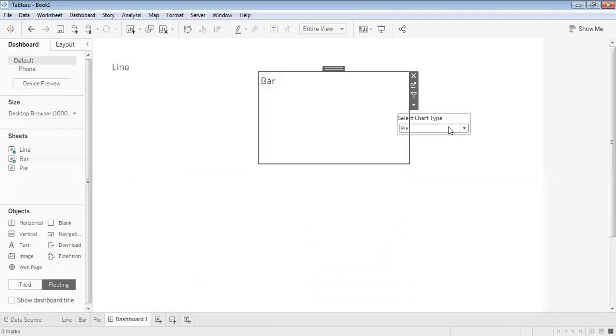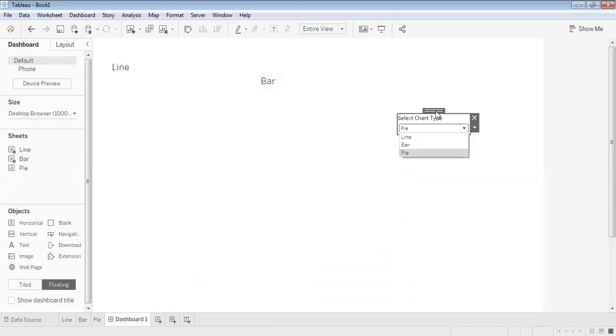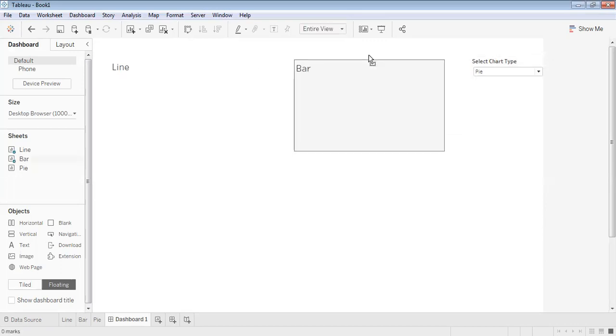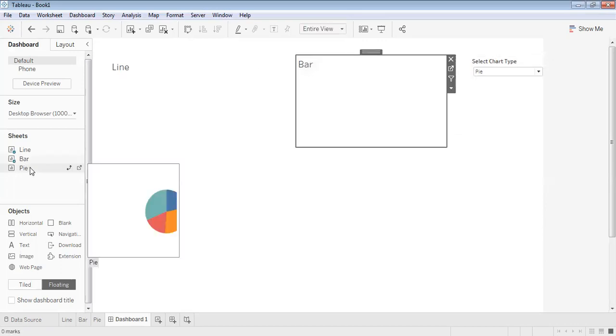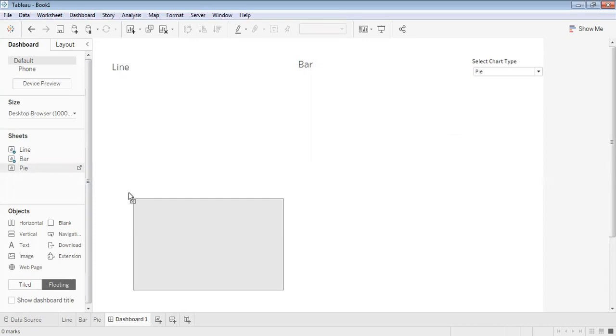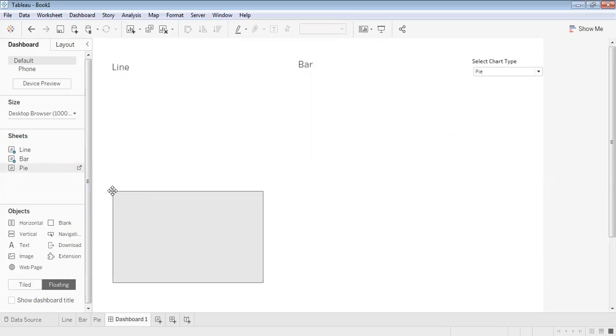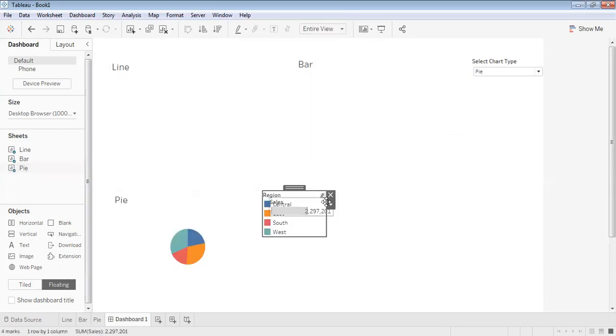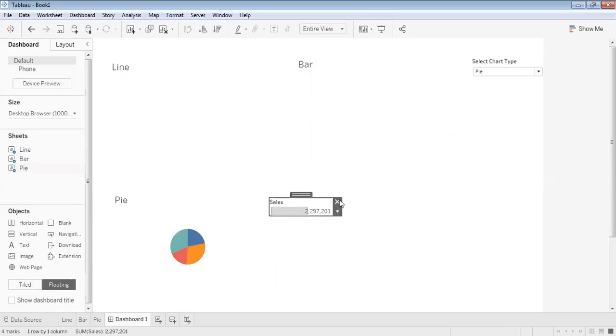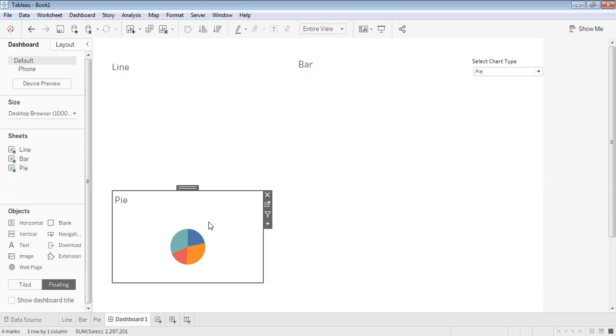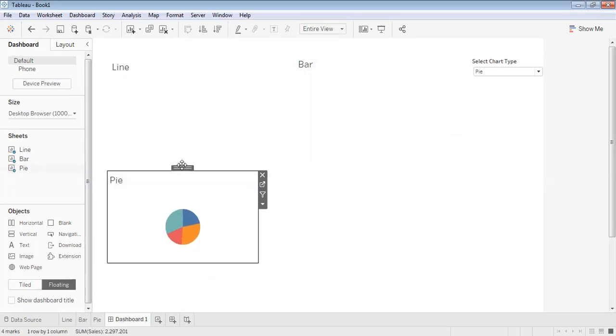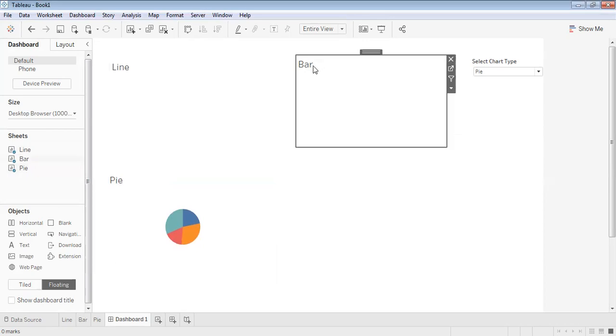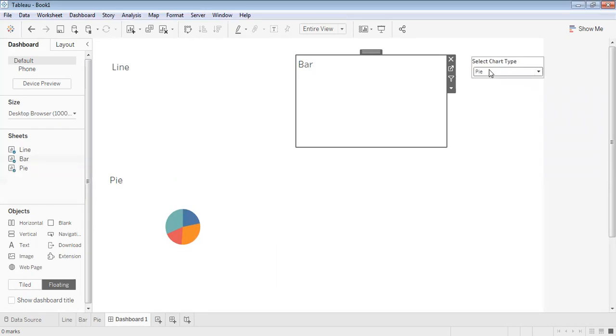At the topmost corner. Then let's pull the pie chart here. Let's remove all this from the dashboard. Now I can increase or decrease the size as per your wish. Given the chart name, there's line, bar, and pie - you can keep it or remove it.